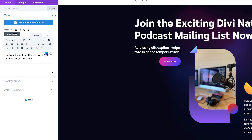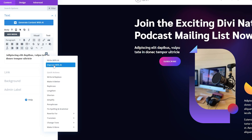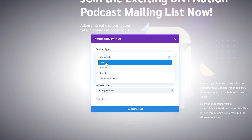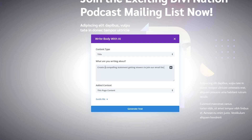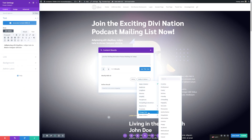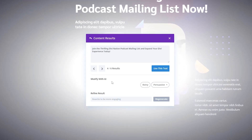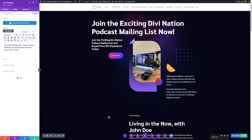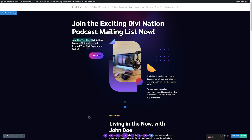I'll open up the module settings again, click the AI button, and hit improve with AI. I'll change the content type — we'll leave this as title since it's our subtitle — and tell it what we want: create a compelling statement getting viewers to join our email list. I'll change the page context from page to just this section content, then generate the text. The result is a bit too close to our title, so I'll go down to modify the AI and change the tone to persuasive. Once I'm happy with the results, I'll click use this text and save the changes. Now we have our title and subtitle created.